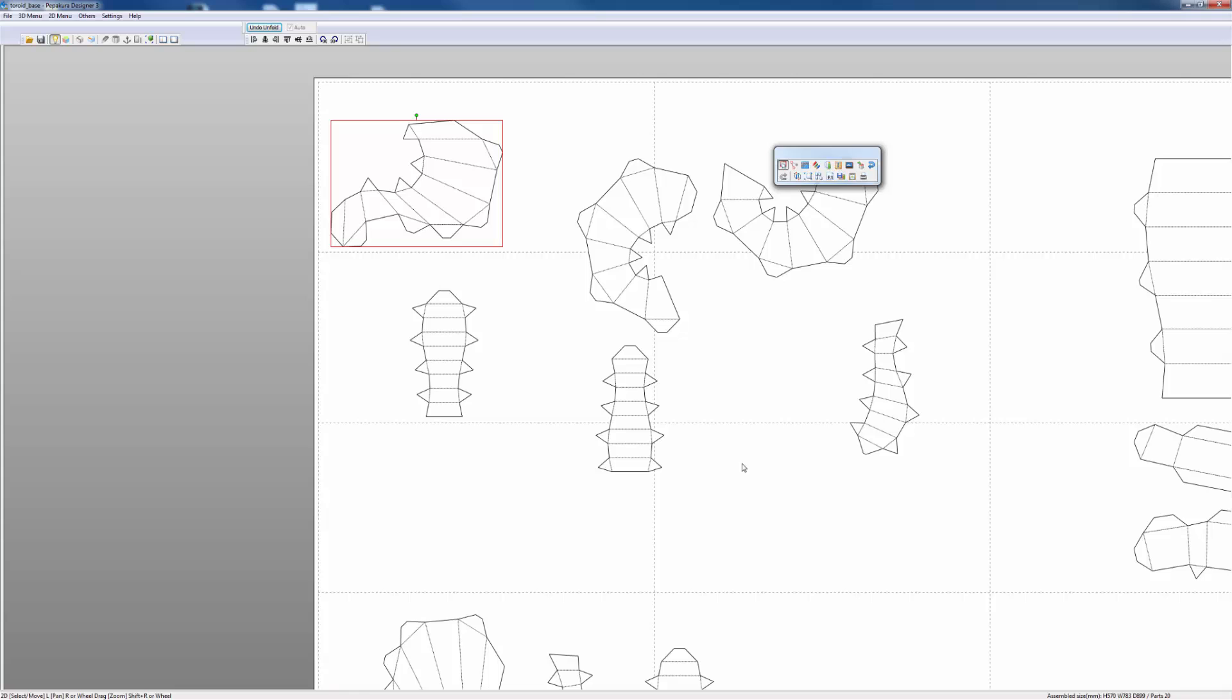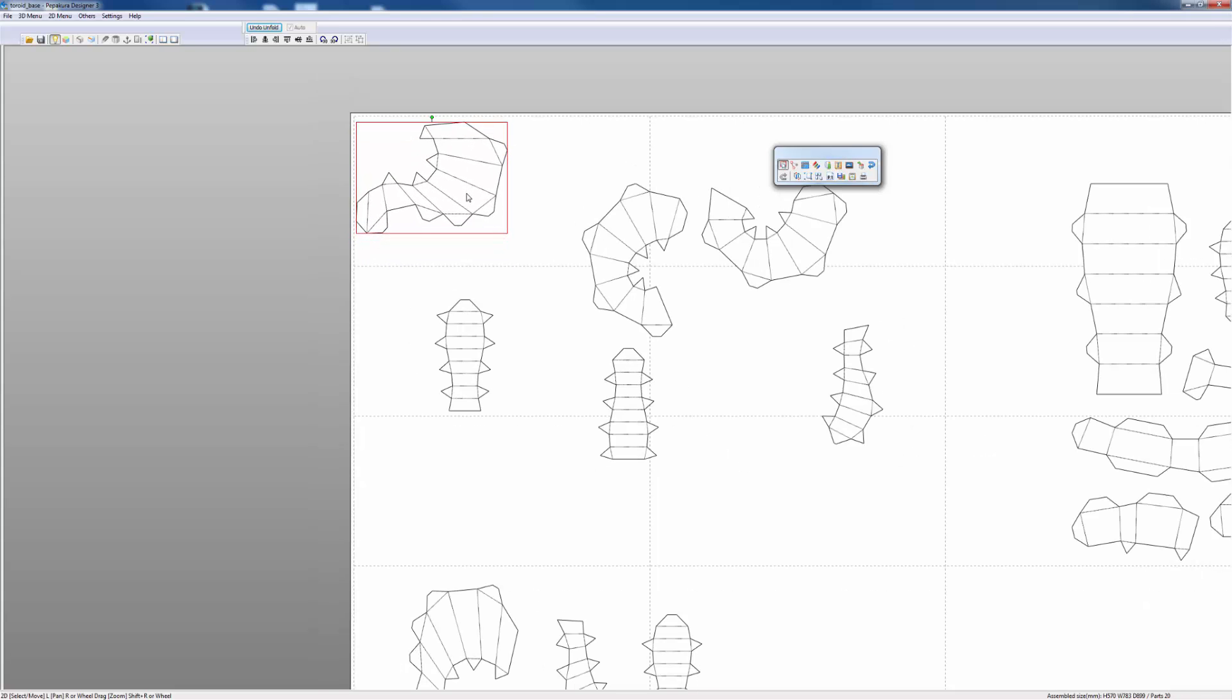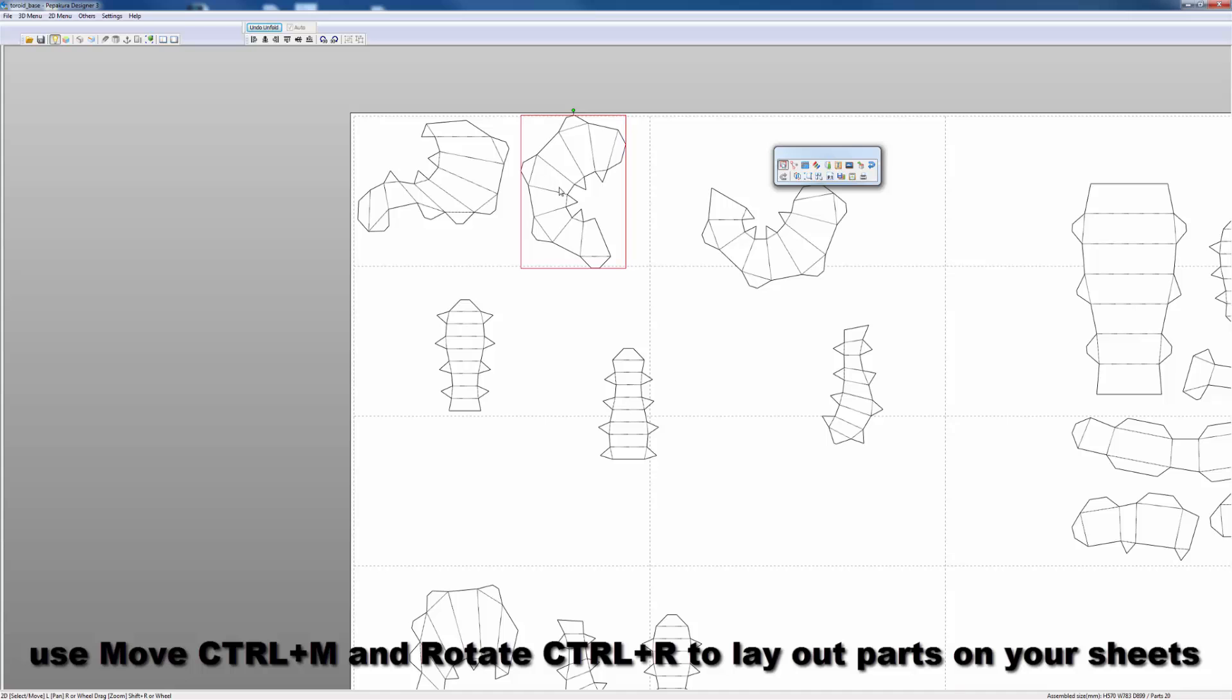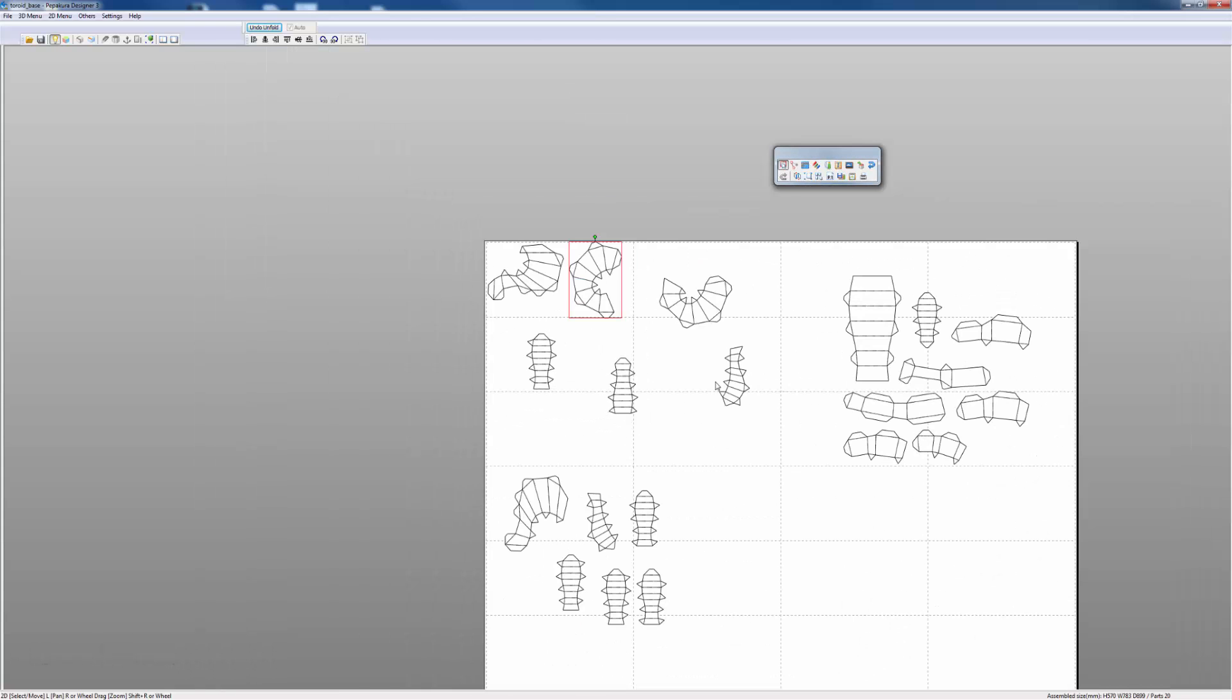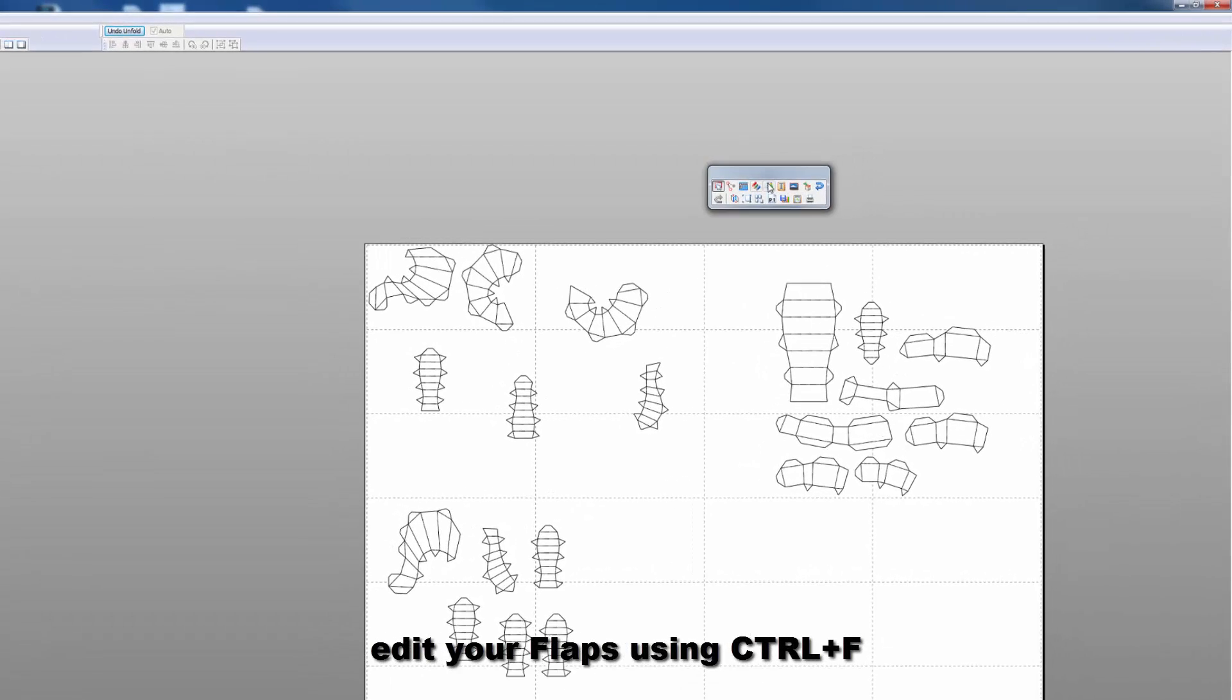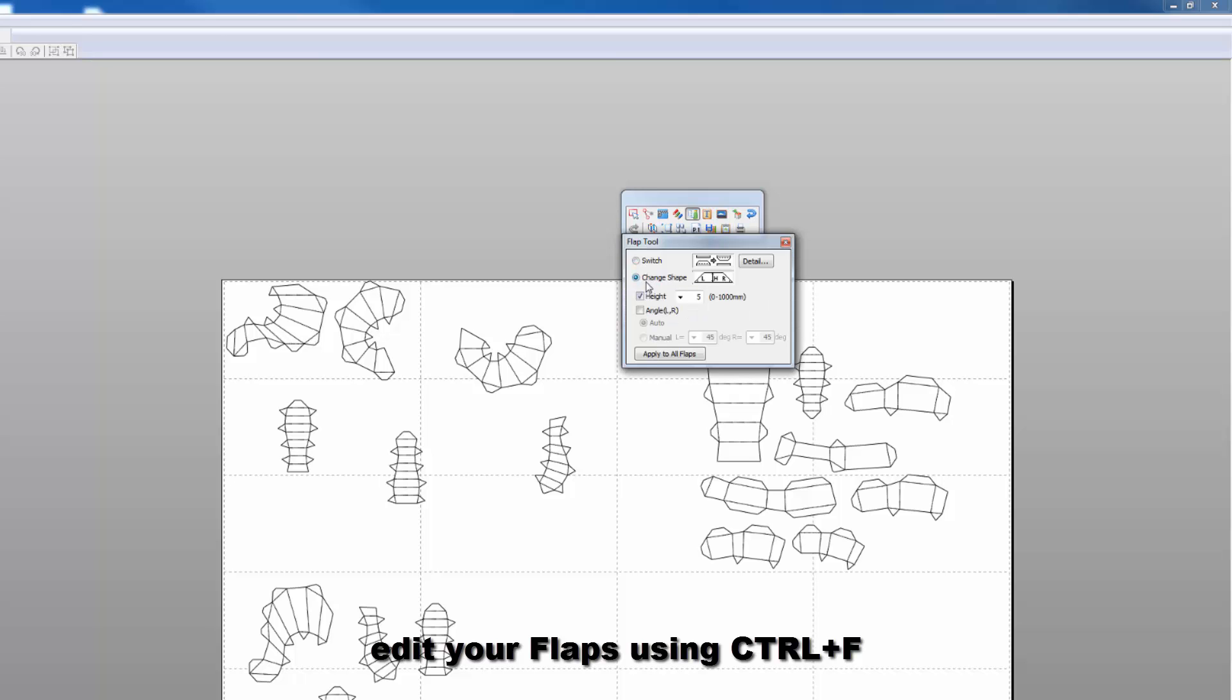We'll take this part right here - another thing that I'd like to do before I do this is that this is a good time to deal with flaps. We have our flap tool which is located here.